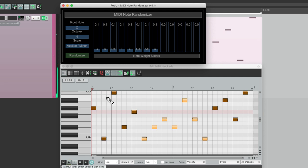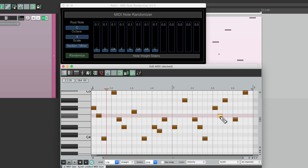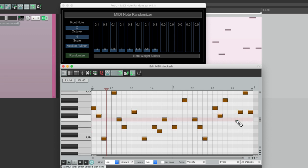And of course we could change the rhythm very easily. Just add some notes like this, maybe take some away, and randomize those.